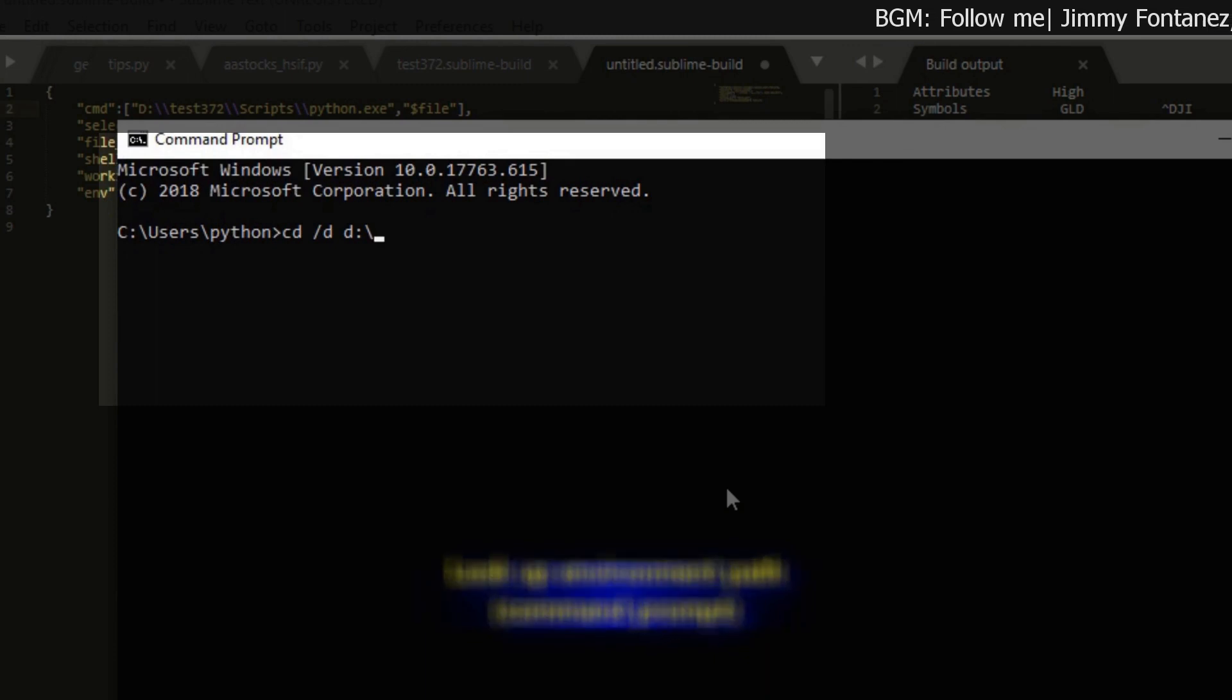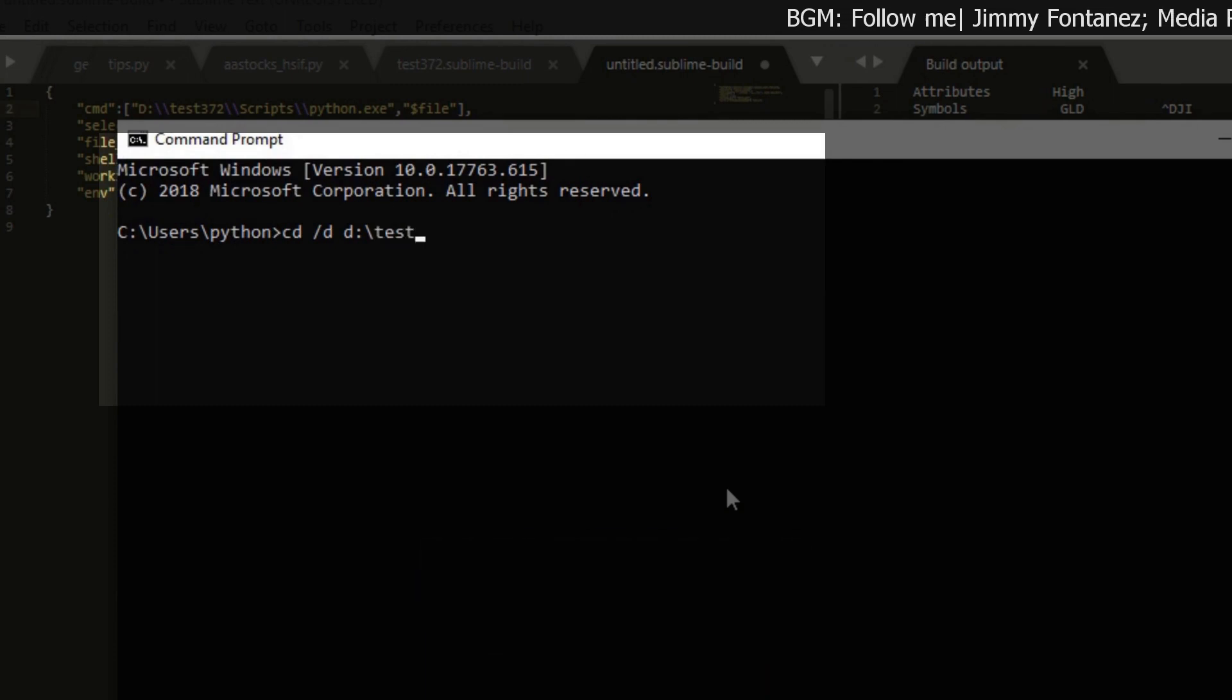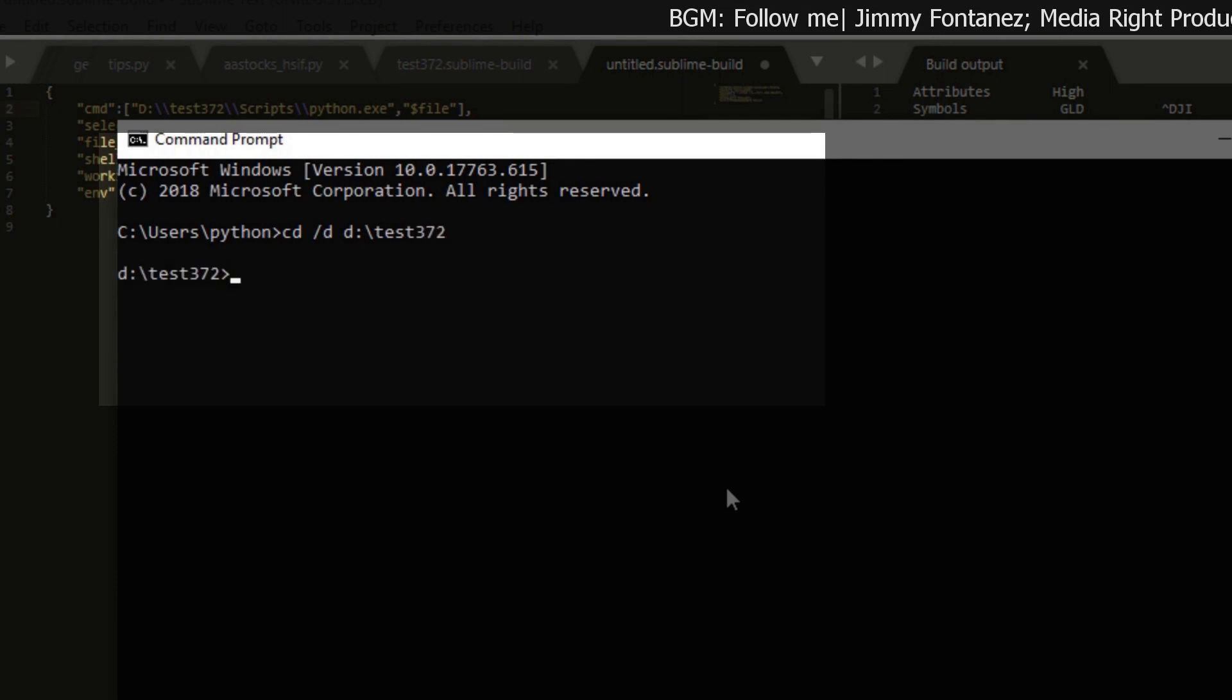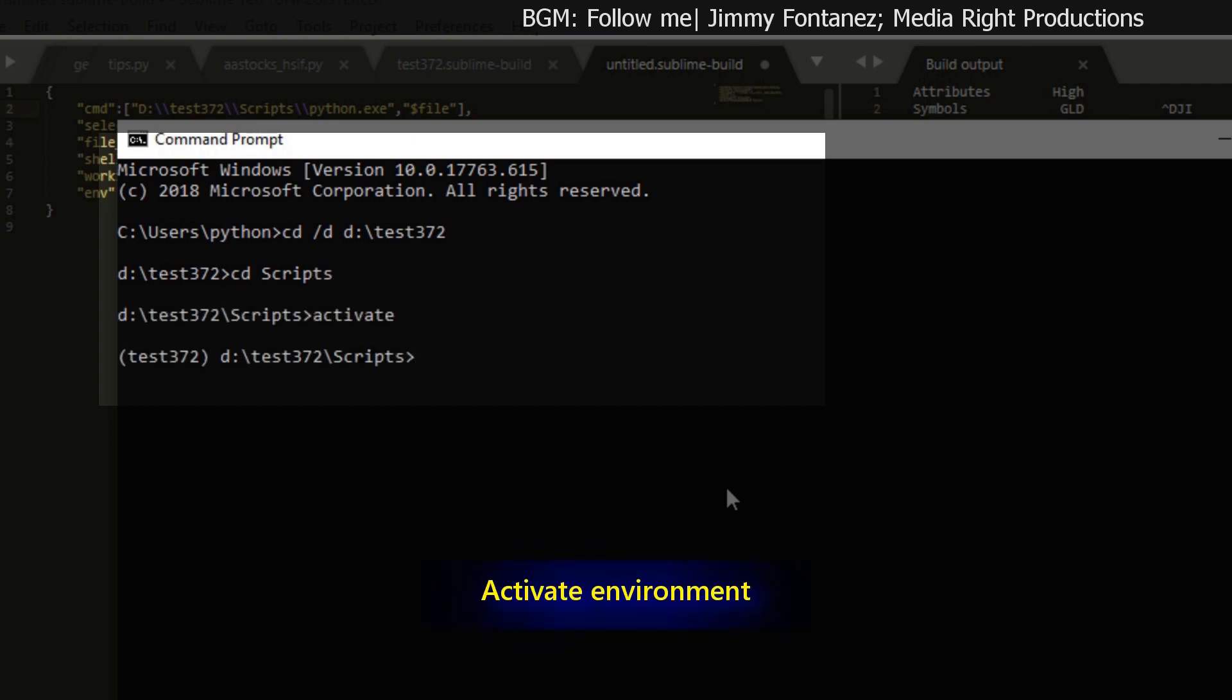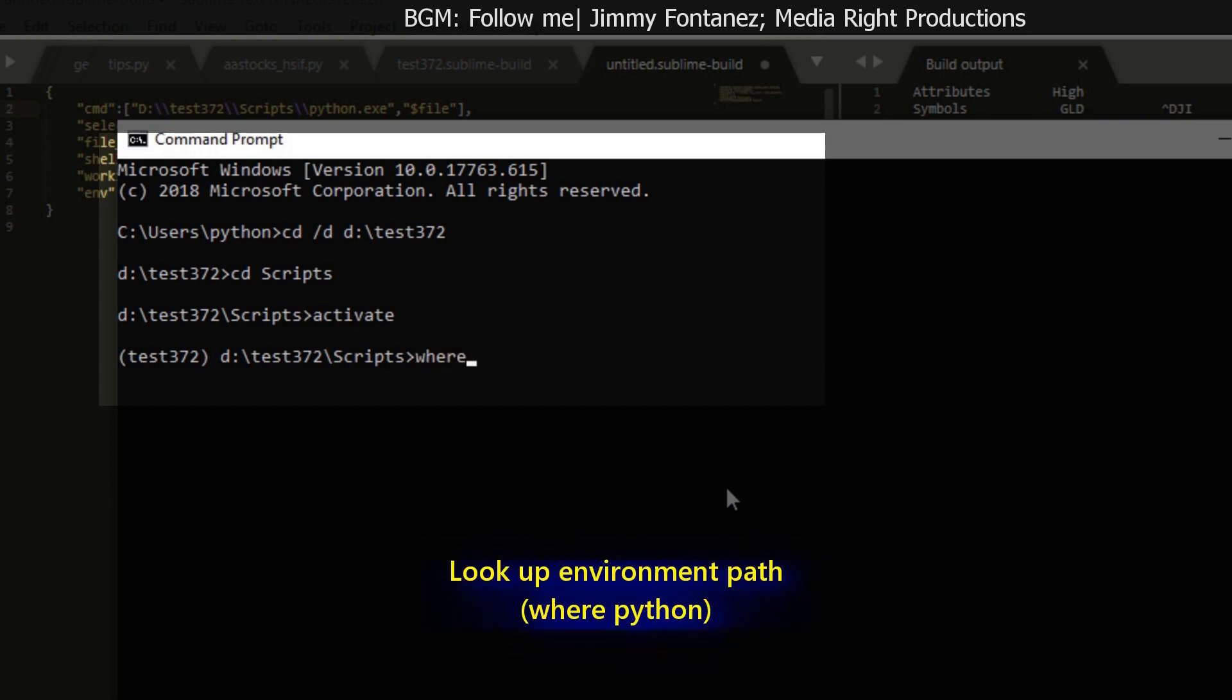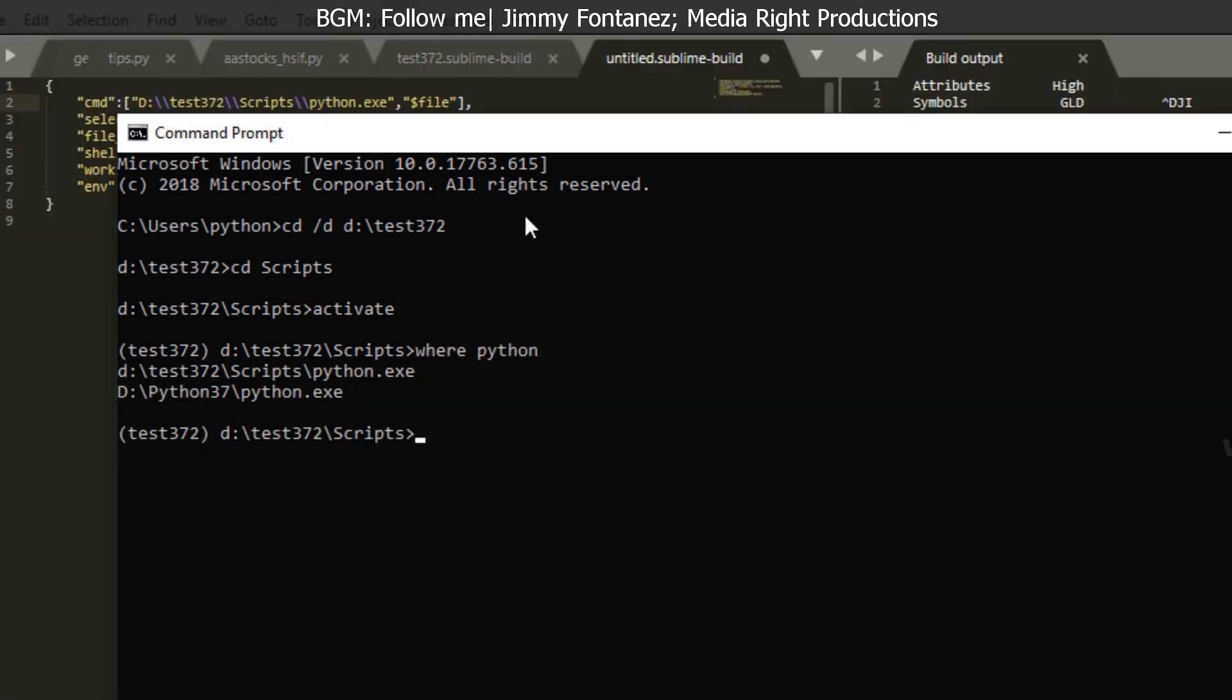Yeah, this is purely optional. If you know your path, you don't need to type this. So let me just go to test372. And then... Oh, sorry. I see these scripts. Forgot. Always forgot that. Click activate. Once you get into your virtual environment, simply type where python.